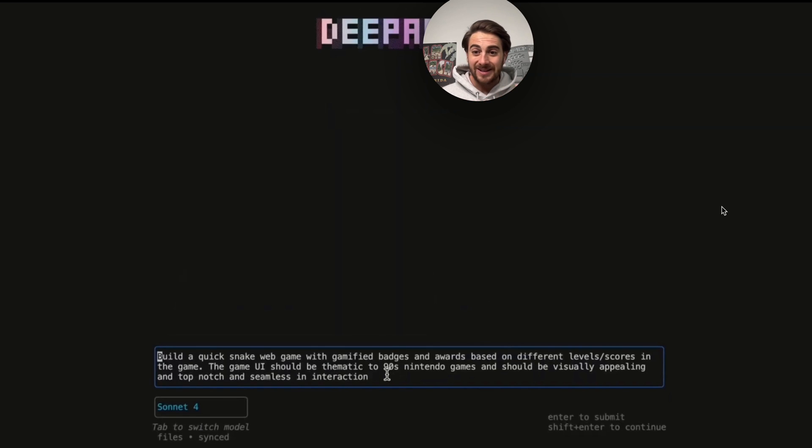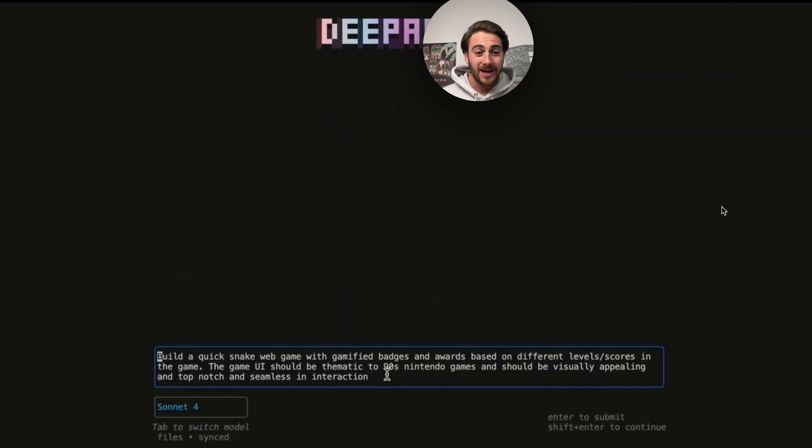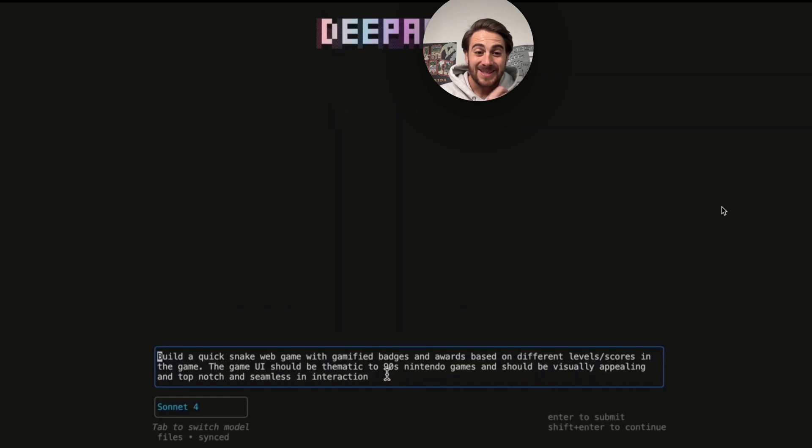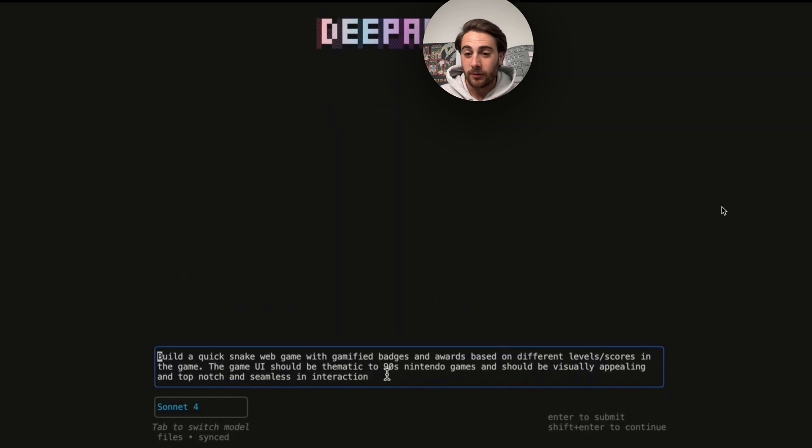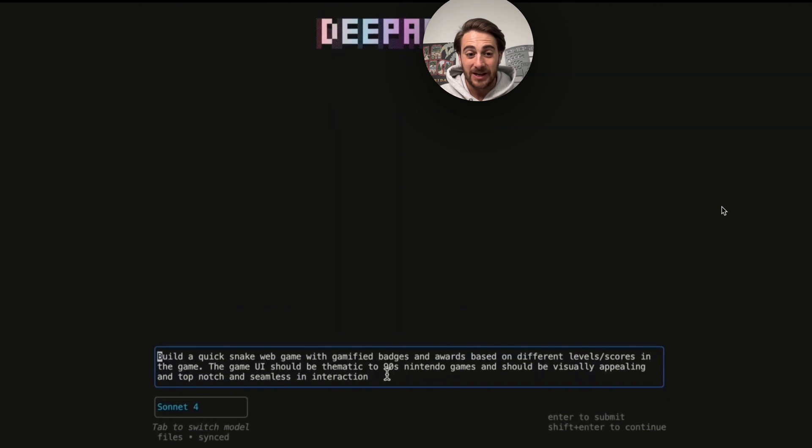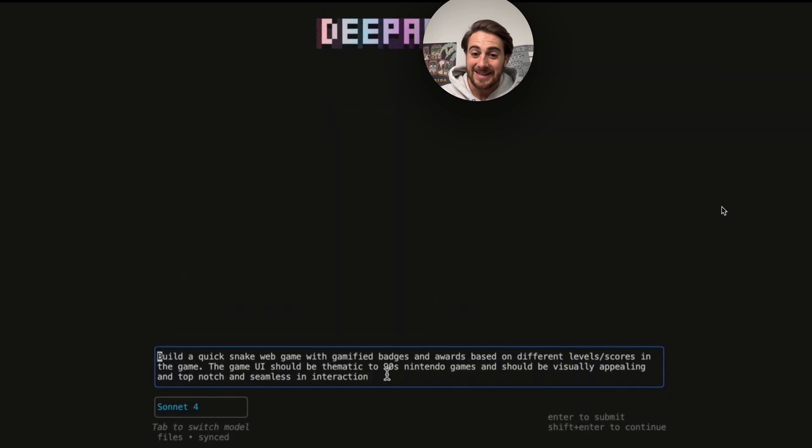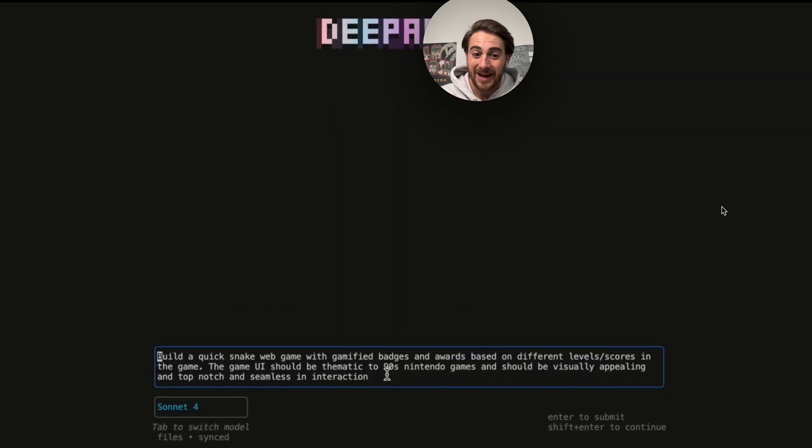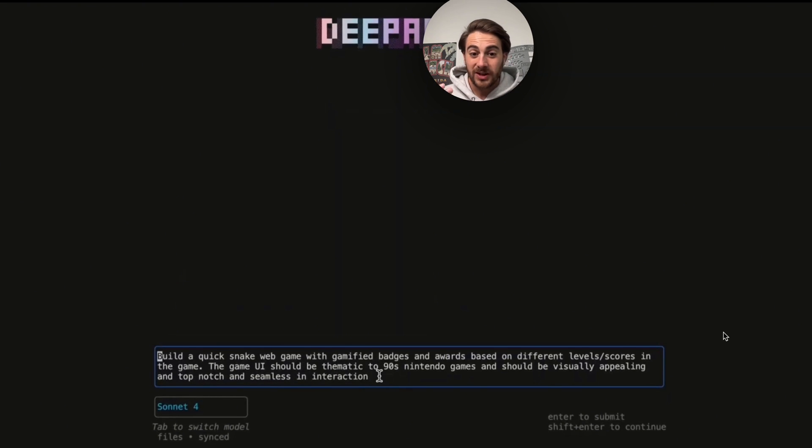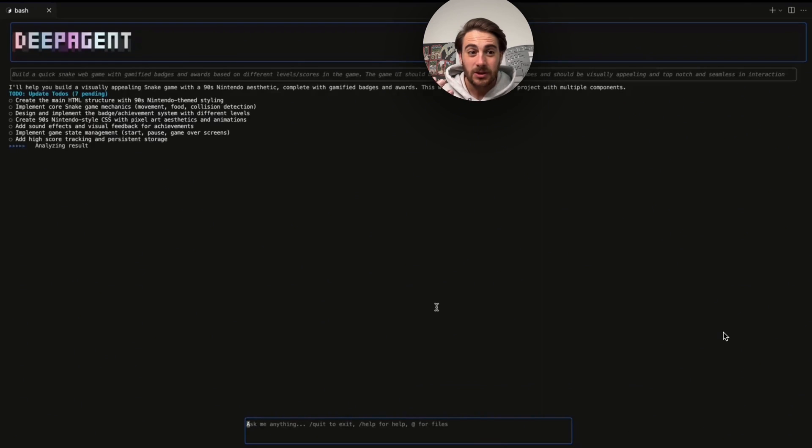Now, here's what this actually allows us to do. It allows us to come into DeepAgent CLI and say things like this: build a quick snake web game with gamified badges and awards based on different levels or scores in the game. In addition to that, the game UI should be thematic to 90s Nintendo games and should be visually appealing and top-notch and seamless in its interaction. And then we literally just ask it to do that.